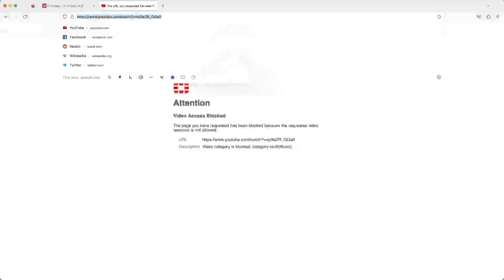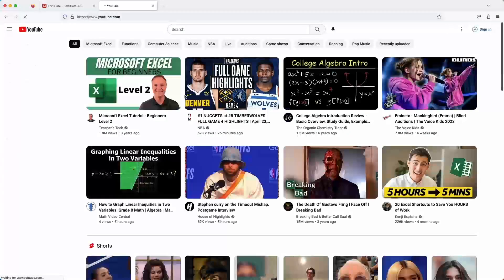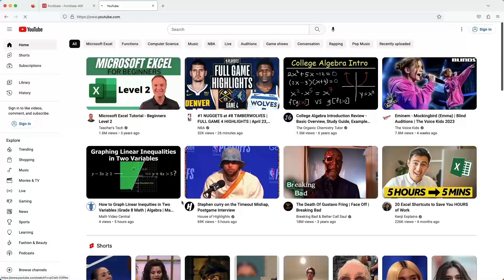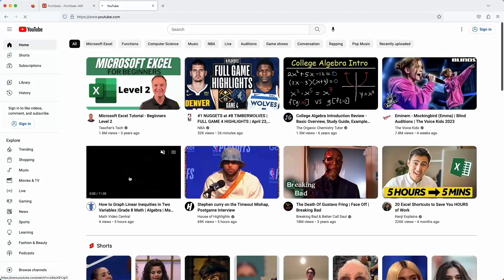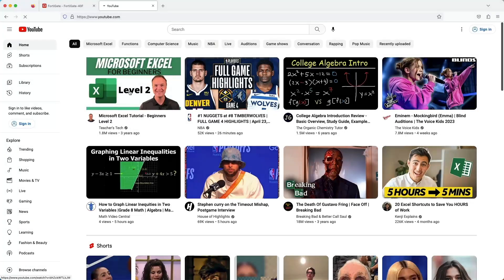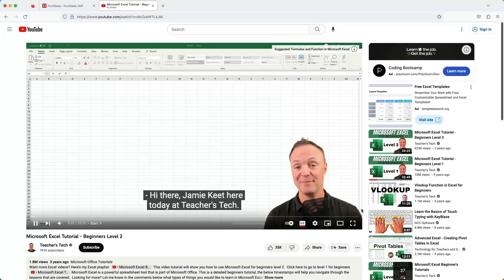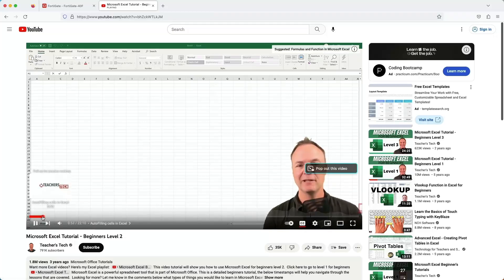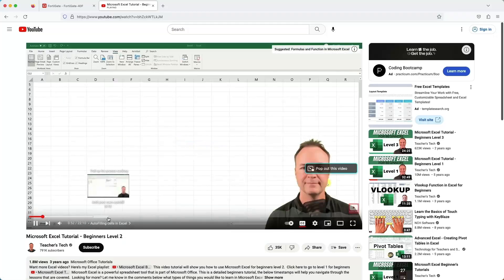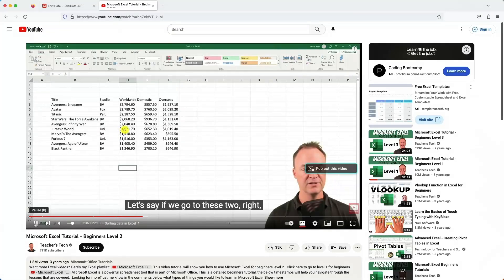Now let's find a video in the knowledge category and see if it can play. Let's select this video here, which is a Microsoft Excel tutorial. And even with the video filter profile active, you can see that the video is playing. This is because I only had the knowledge category allowed.